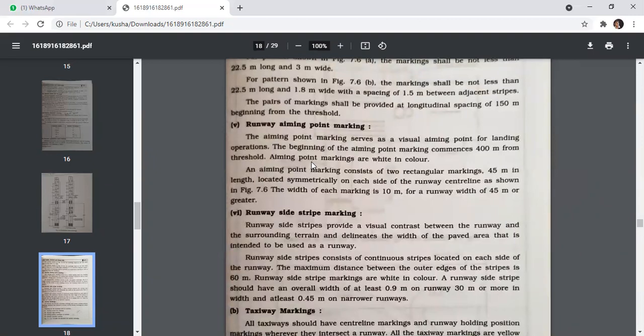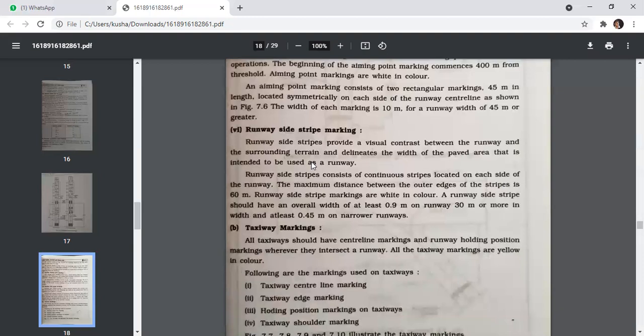Runway side strip marking provides visual contrast between the runway and surrounding terrain, delineating the width of the paved area intended for use as a runway. It consists of continuous strips on each side of the runway. The maximum distance between outer edges of the strips is 60 metres. Runway side strips are white in color, with an overall width of at least 0.9 metres on runways 30 metres or more wide, and at least 0.45 metres on narrower runways.